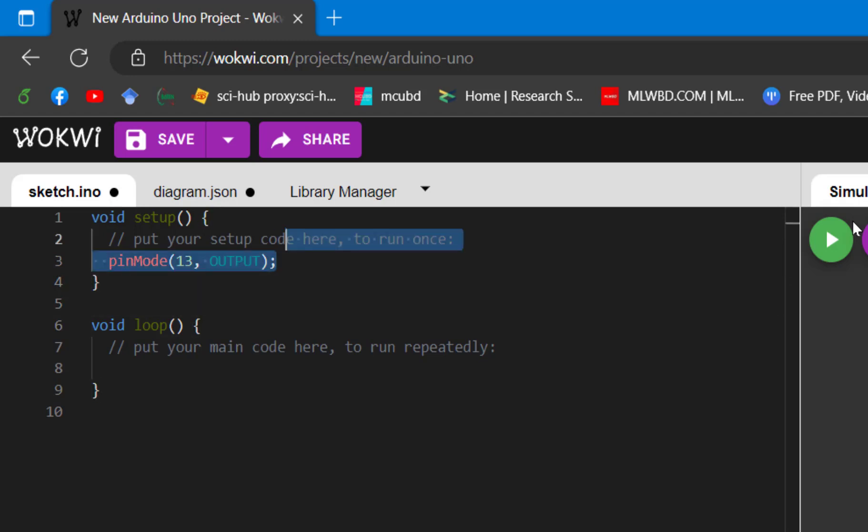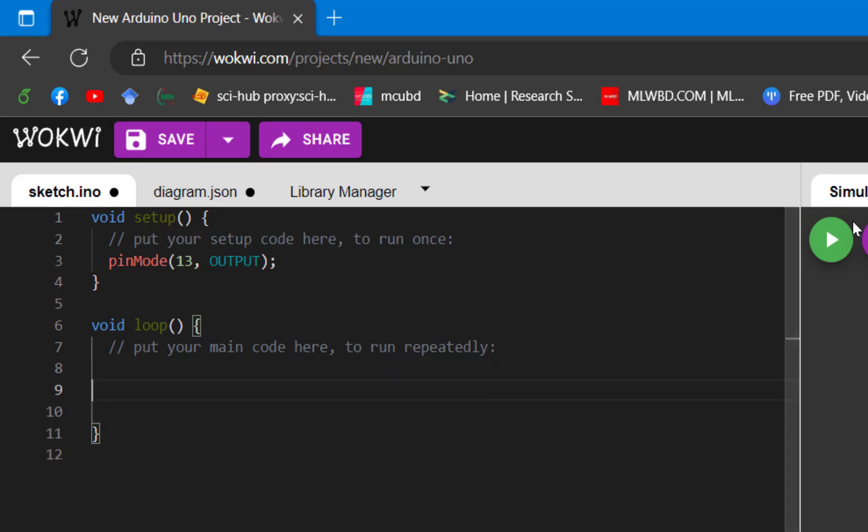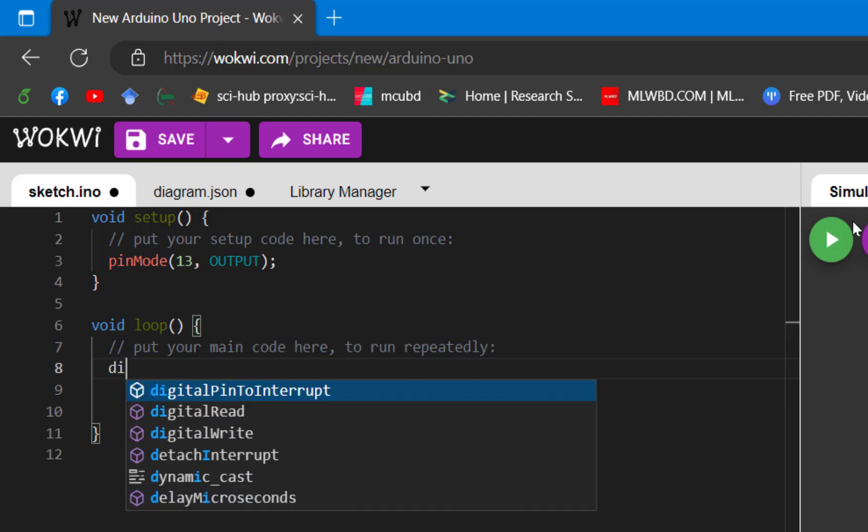In the void loop part, we need to put the main code here that will make the effect of blinking. So to blink an LED, we need to first make it high, and then after a delay, we need to make it low.